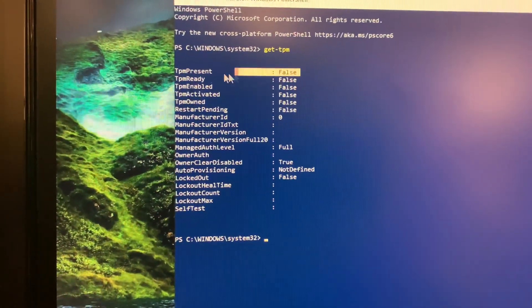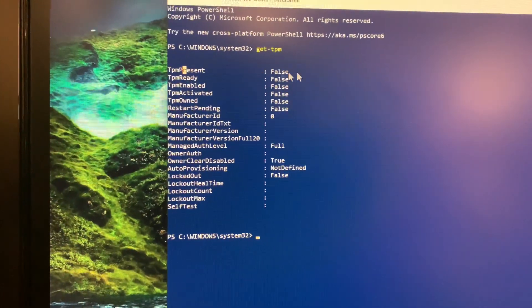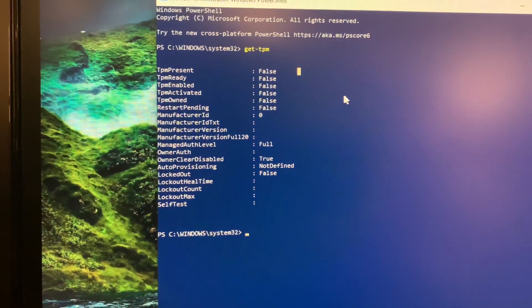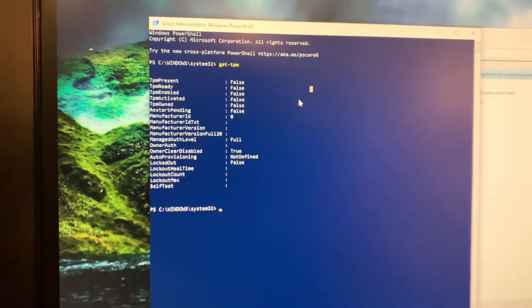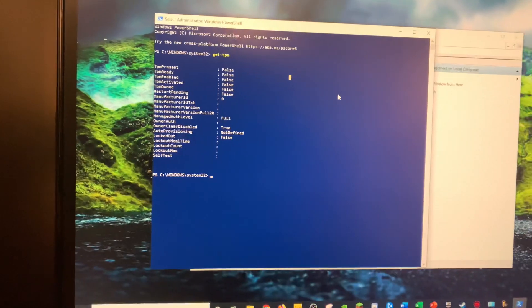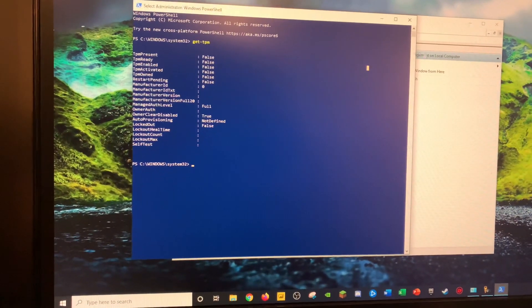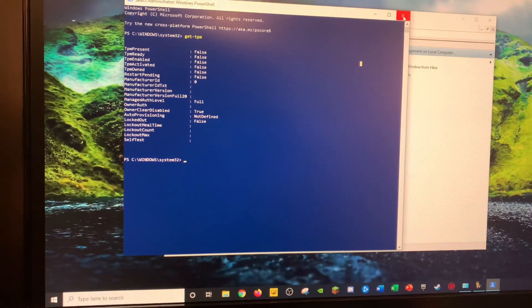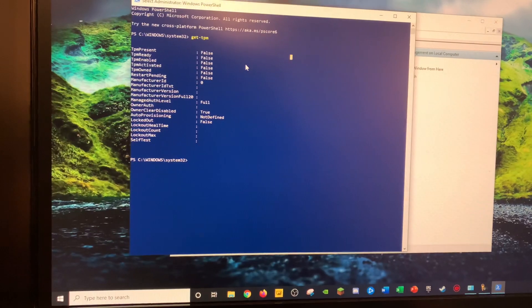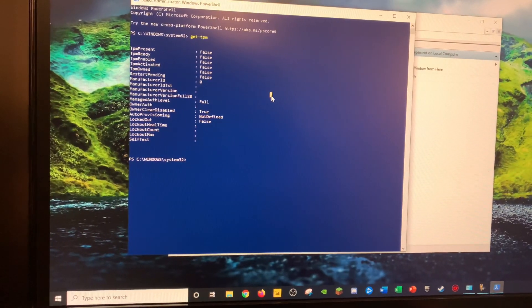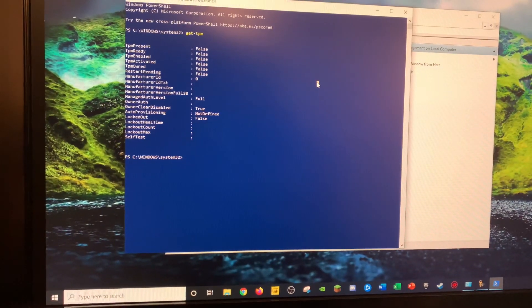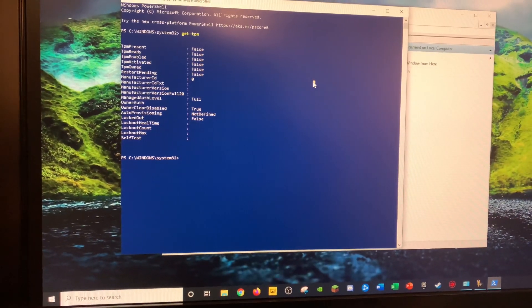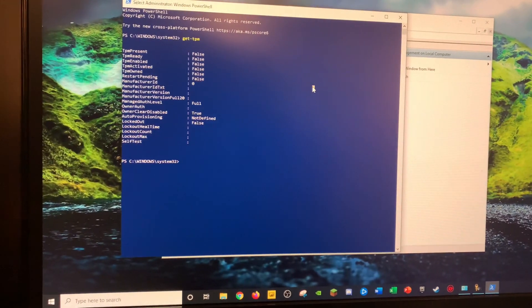So this means I do not have a TPM chip on my motherboard. I have a Gigabyte motherboard, and so I will need to buy one to get Windows 11, I believe. If anybody knows different, please comment below what your thoughts on this are. Thanks.